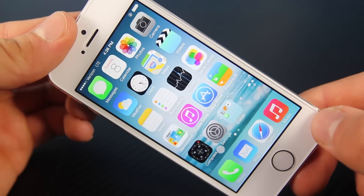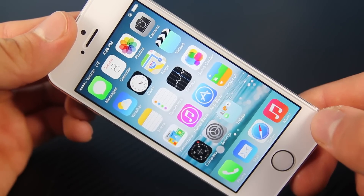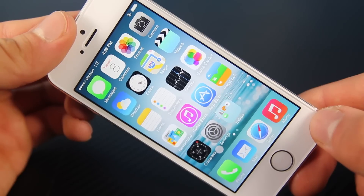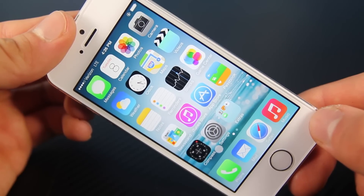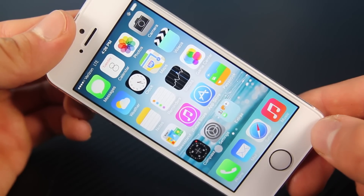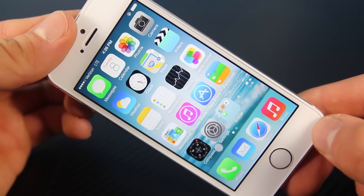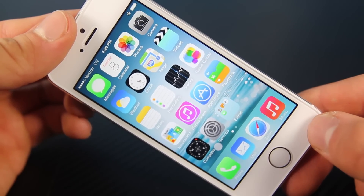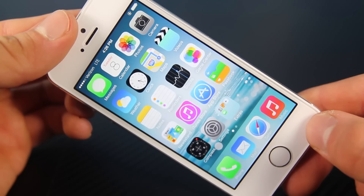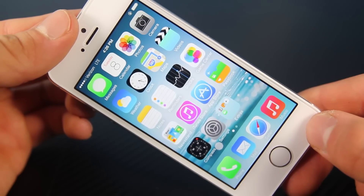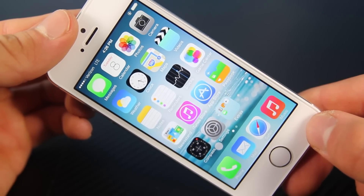Hey guys. It's no secret that iOS 7 battery life is considerably bad. After I updated my iPhone 5, I noticed that the battery life was just awful, and I don't notice it as much on my iPhone 5s because the battery is a little bit bigger. However, on older devices the battery life just sucks. In this video I'm going to show you some tips to help you extend and get the most out of your battery life on iOS 7.